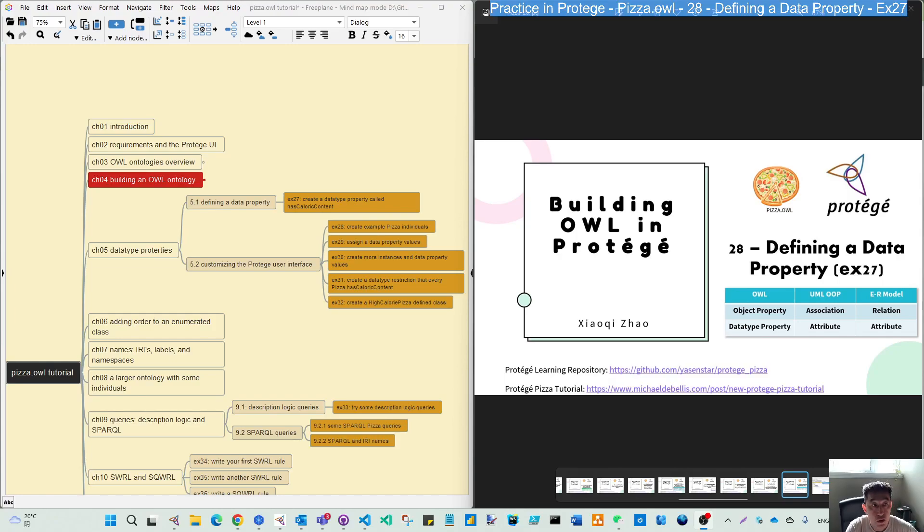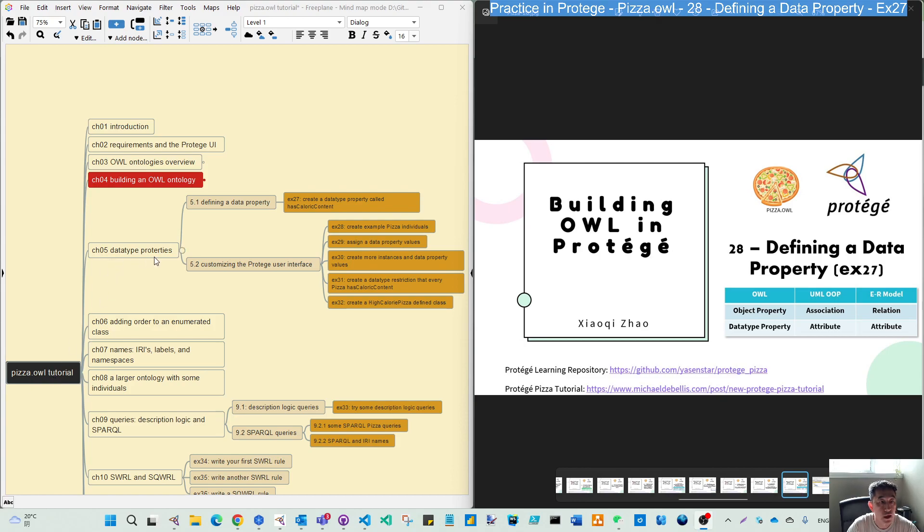Hello, welcome back. For this video, we are moving to Pizza Hut Tutorials, Chapter 5, Data Type Property. Within this chapter, we have two parts. Today, we do defining a data type property.